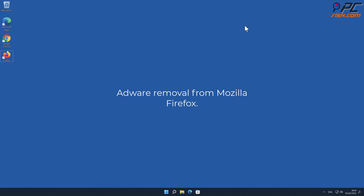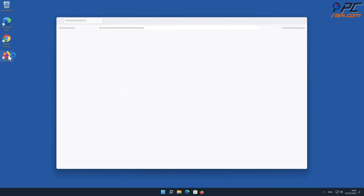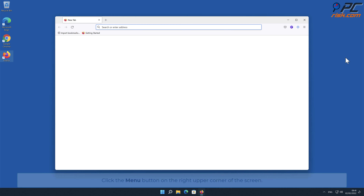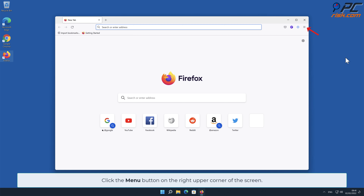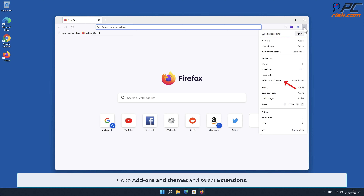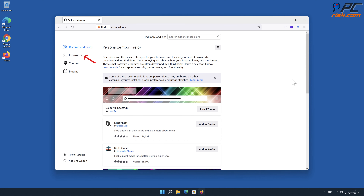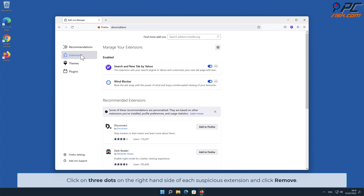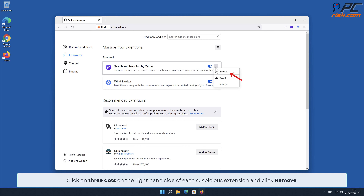For adware removal from Mozilla Firefox, click the menu button on the right upper corner of the screen. Go to Add-ons and Themes and select Extensions. Click on the three dots on the right-hand side of each suspicious extension and click Remove.